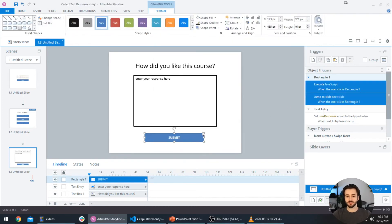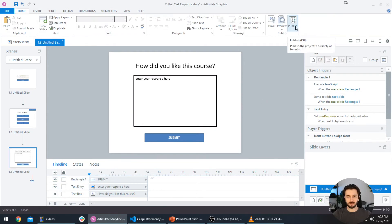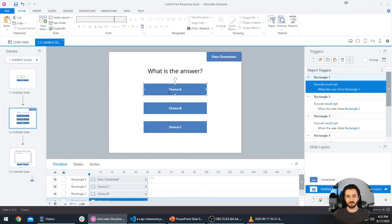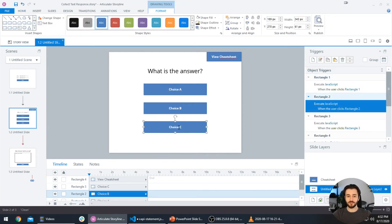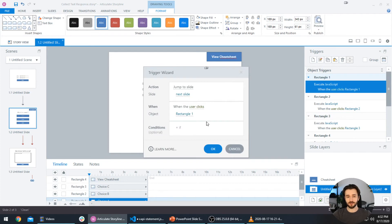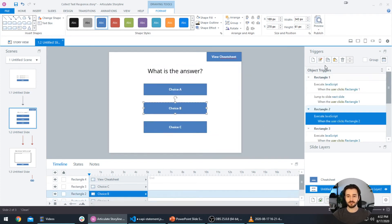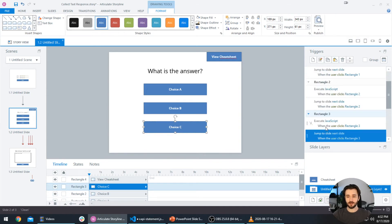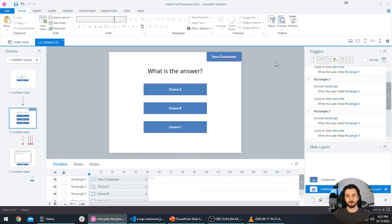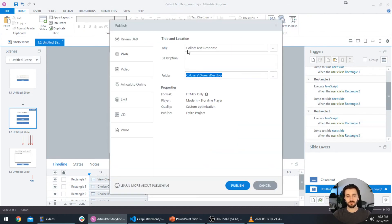When the user clicks the submit button, it executes the JavaScript and then jumps to the next slide. Before publishing, I noticed a small issue on the last slide — when the user clicks one of the options it executes the JavaScript but doesn't jump to the next slide. I'll create a new trigger so that selecting one of the boxes also jumps to the next slide. I copied and pasted that down, saved the file, and now I'll publish it to my desktop.